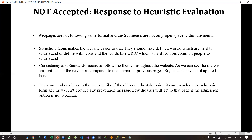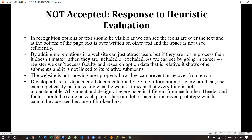Next, we have some more points. In recognition options, all texts should be visible. The other group noted that icons are over the text and at the bottom of the page text is overwritten, and space is not used efficiently. However, in our design we have space and the text is not overwritten. Regarding faculty and research, it is either not directly related, or if they are registered for a career option, it will go to the direct registration page.